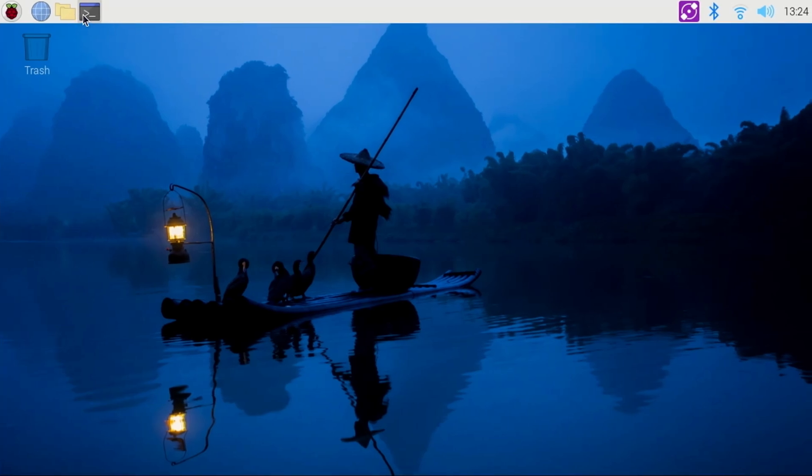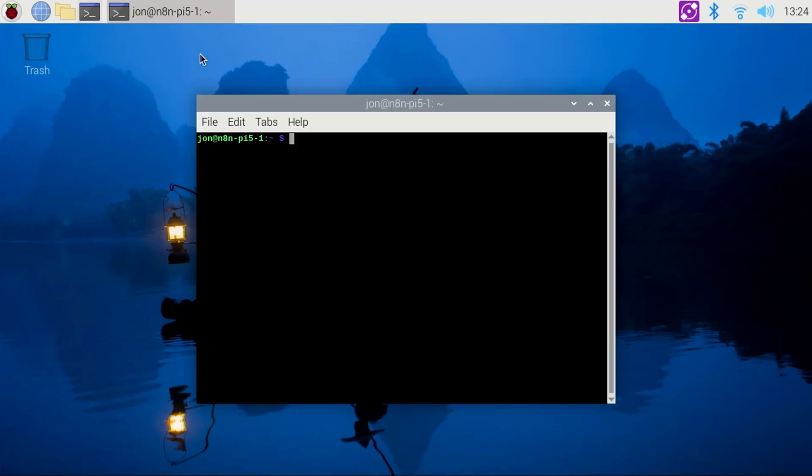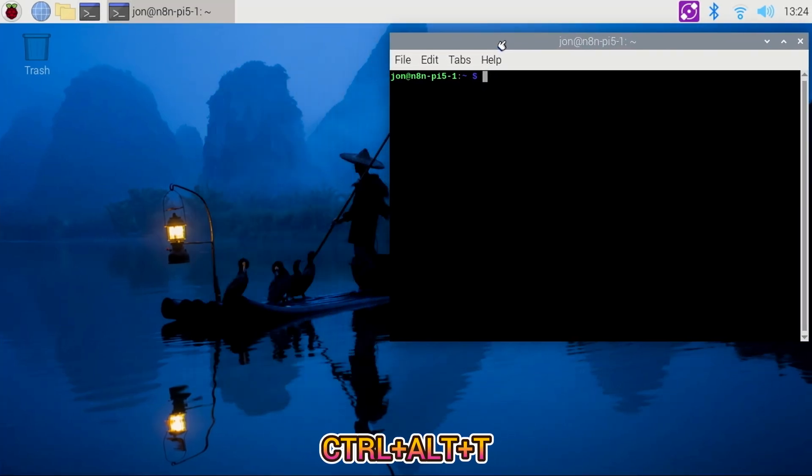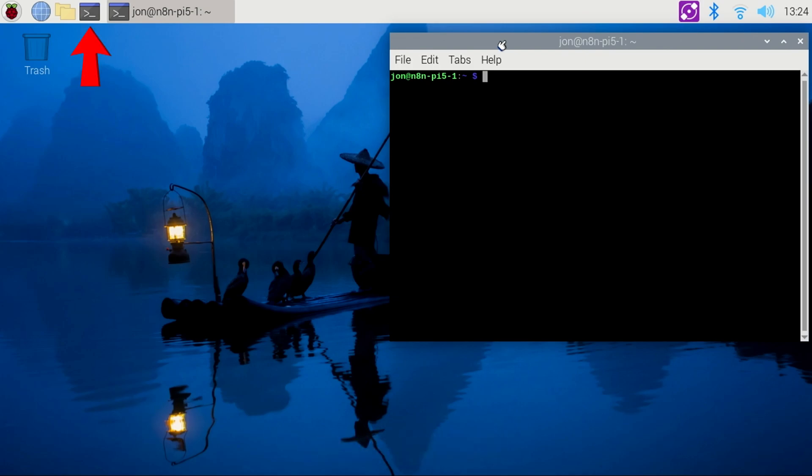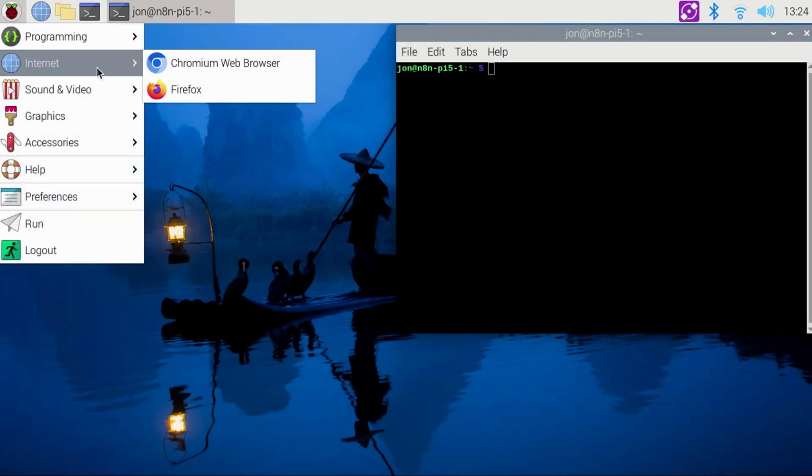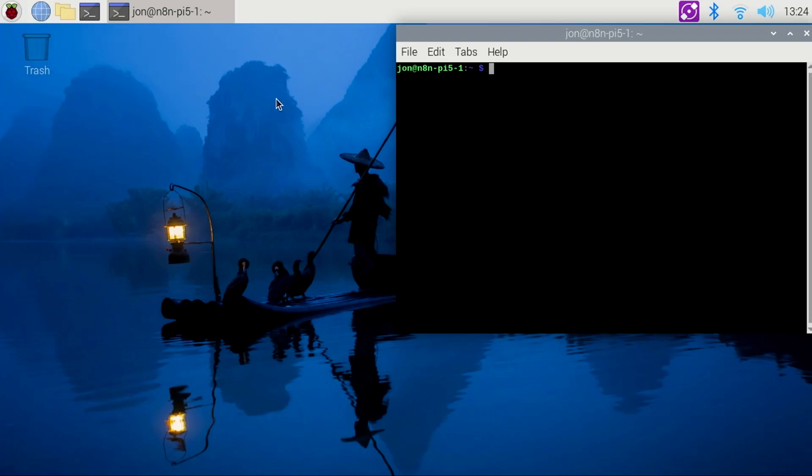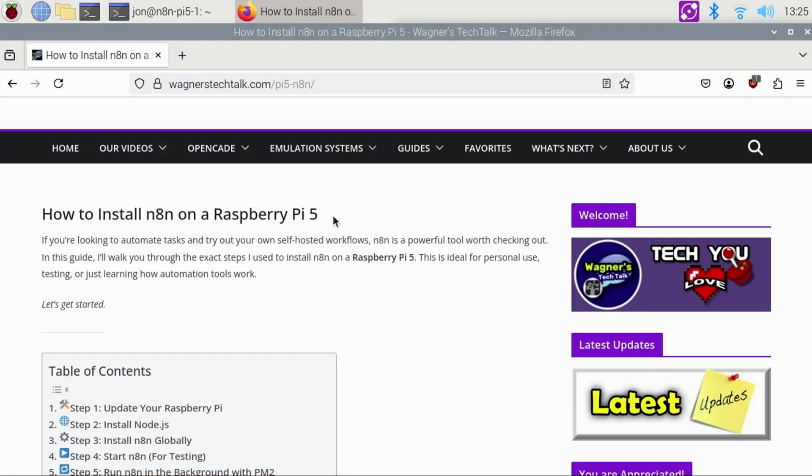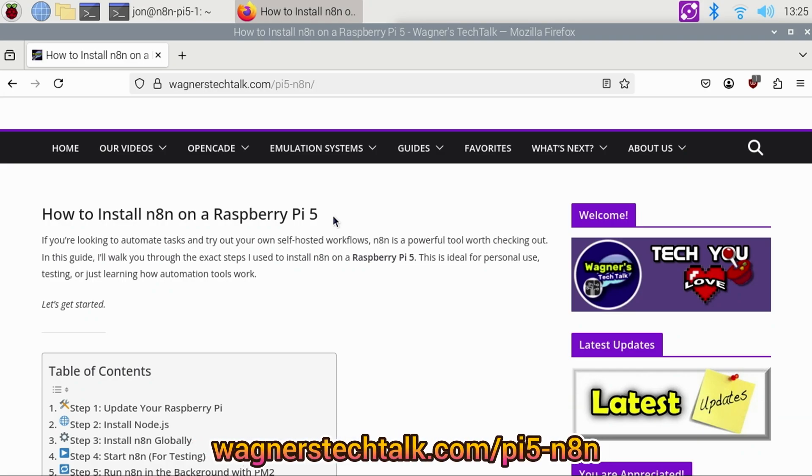We'll start by opening a terminal session. You can press Ctrl-Alt-T all at the same time, or click the terminal icon at the top. To make it easier for you to follow along and provide any updates after this video is released, you can find a full tutorial on my website with all the commands used at wagnerstechtalk.com/pi5-N8n.